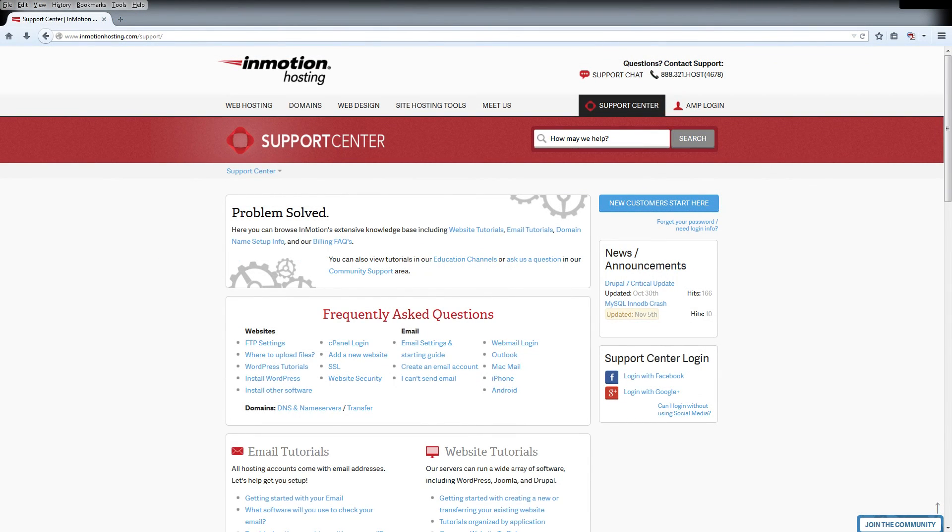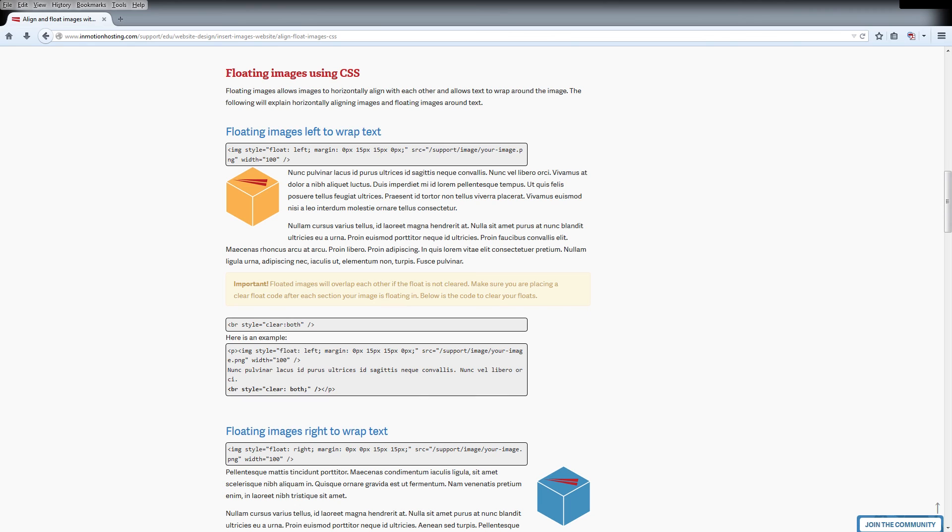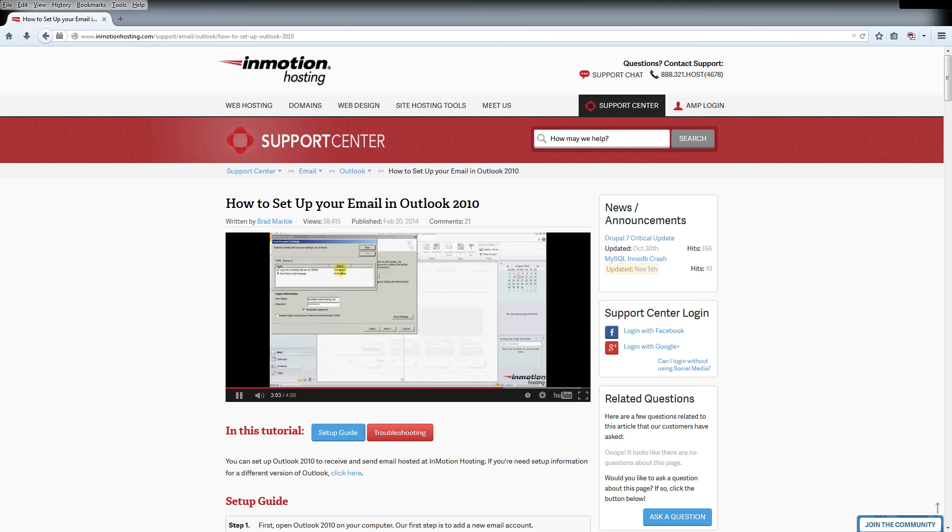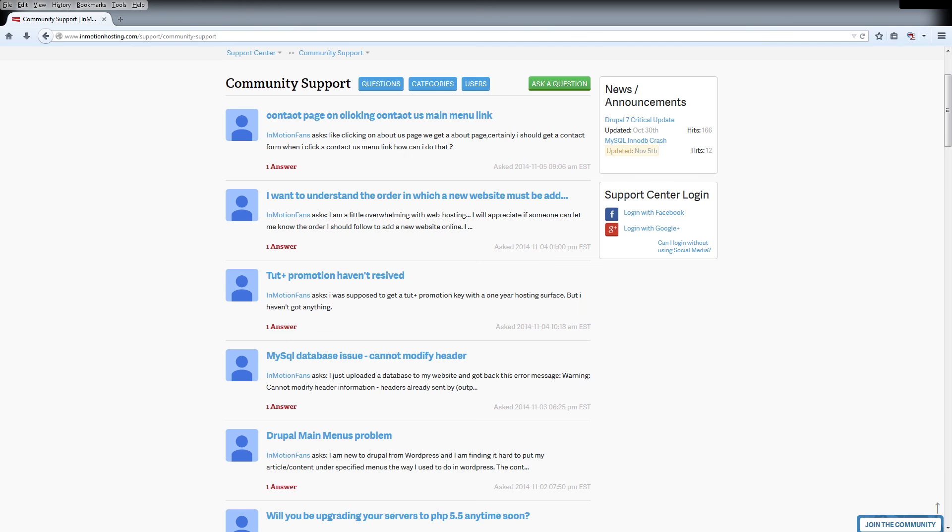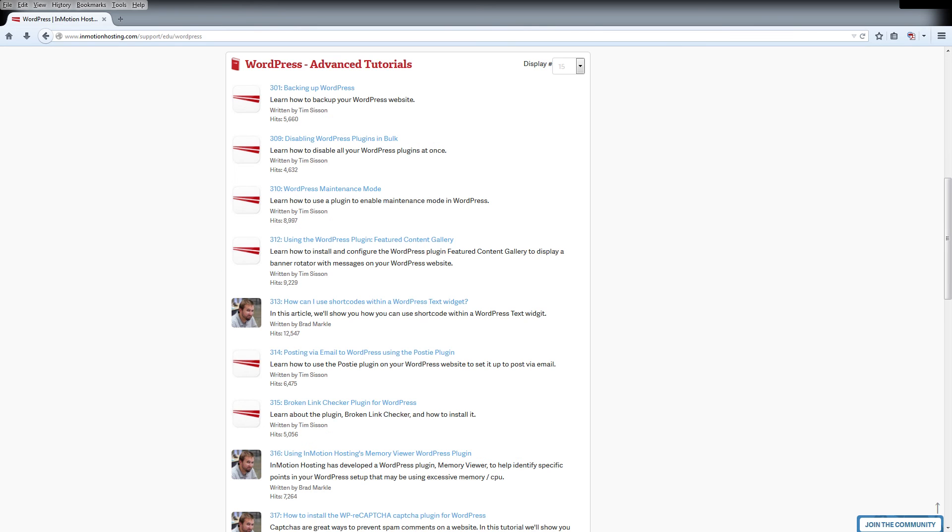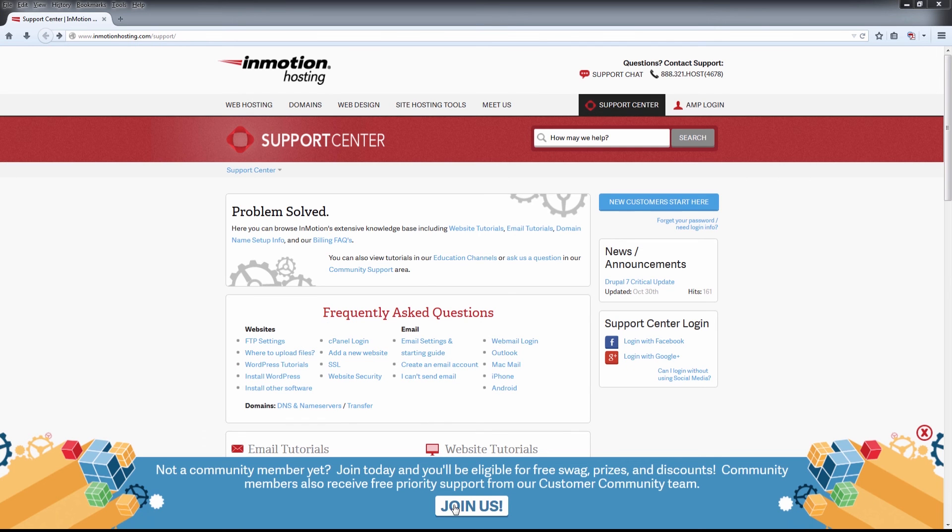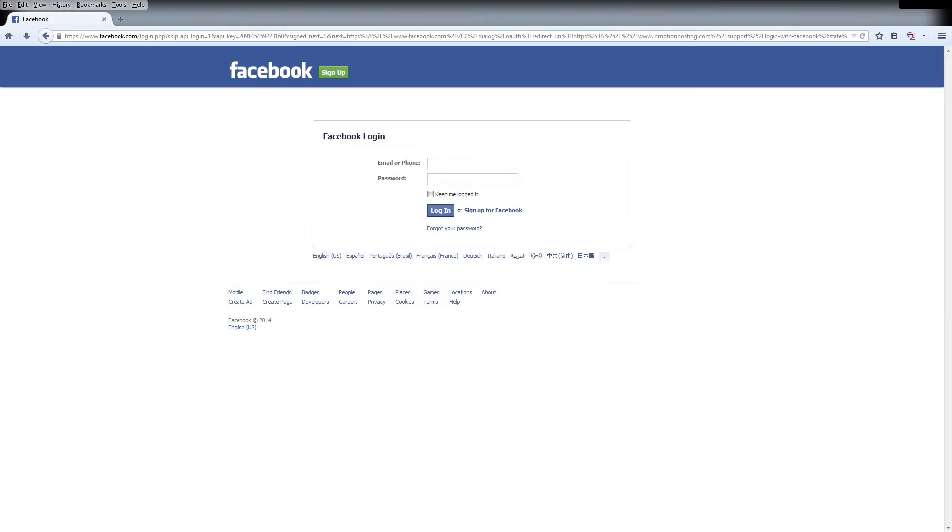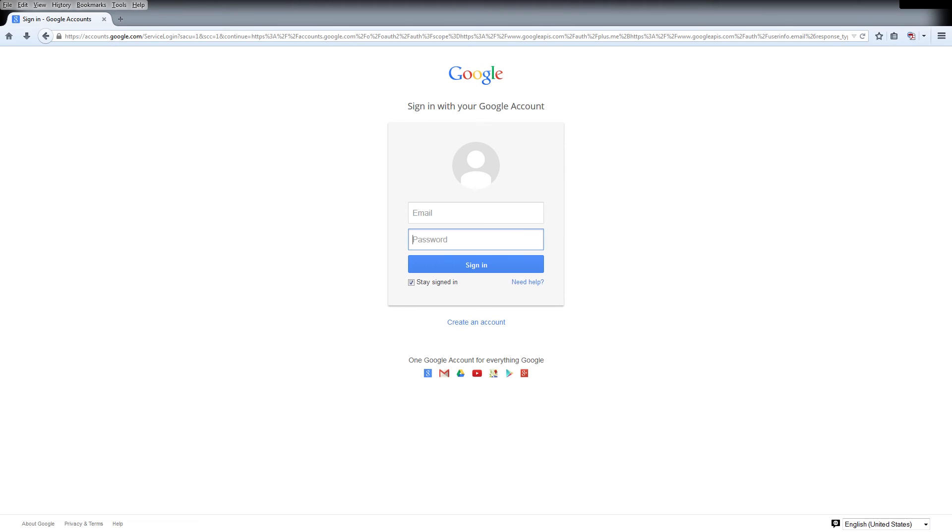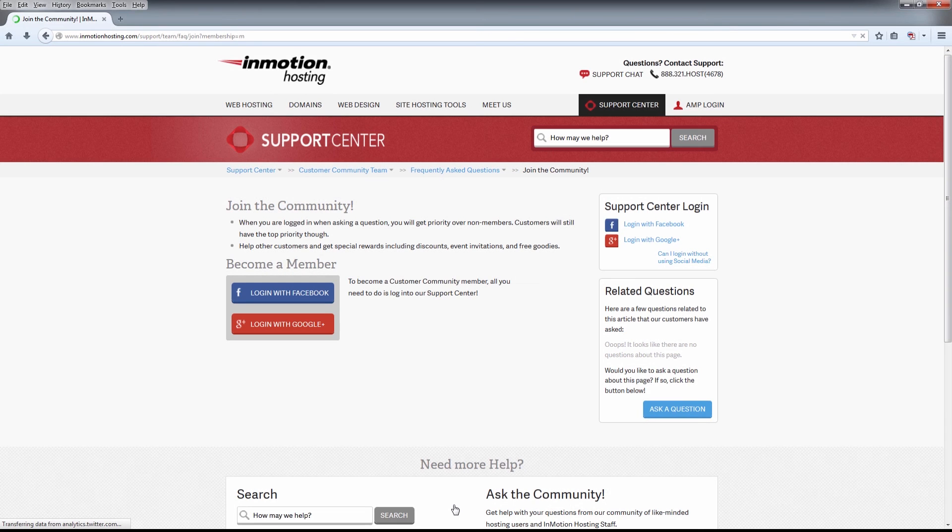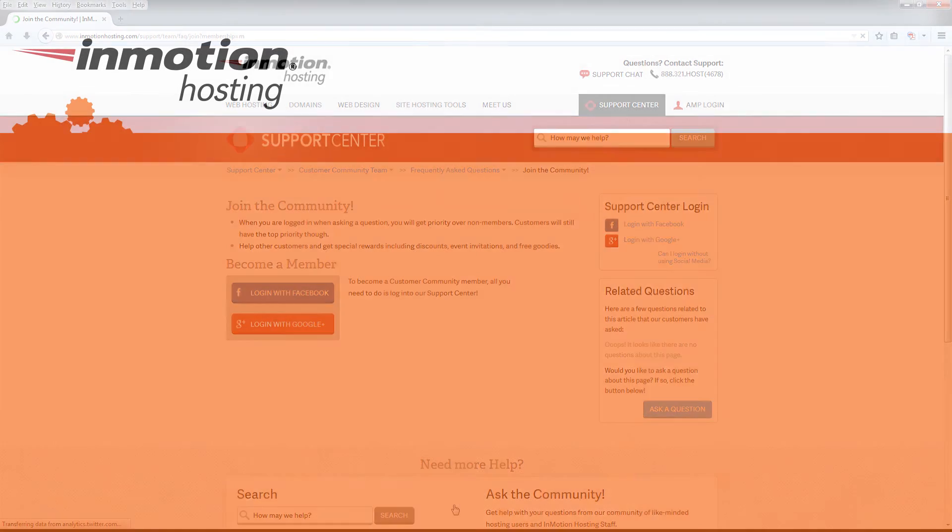Do you know the InMotion Hosting Support Center has thousands of articles, pictures, and video tutorials to help you out with your web hosting questions? Something for everyone from beginners to experts. Join our community and sign up with your Facebook or Google Plus for free swag, prizes, and discounts. Visit our support center at InMotionHosting.com/support.